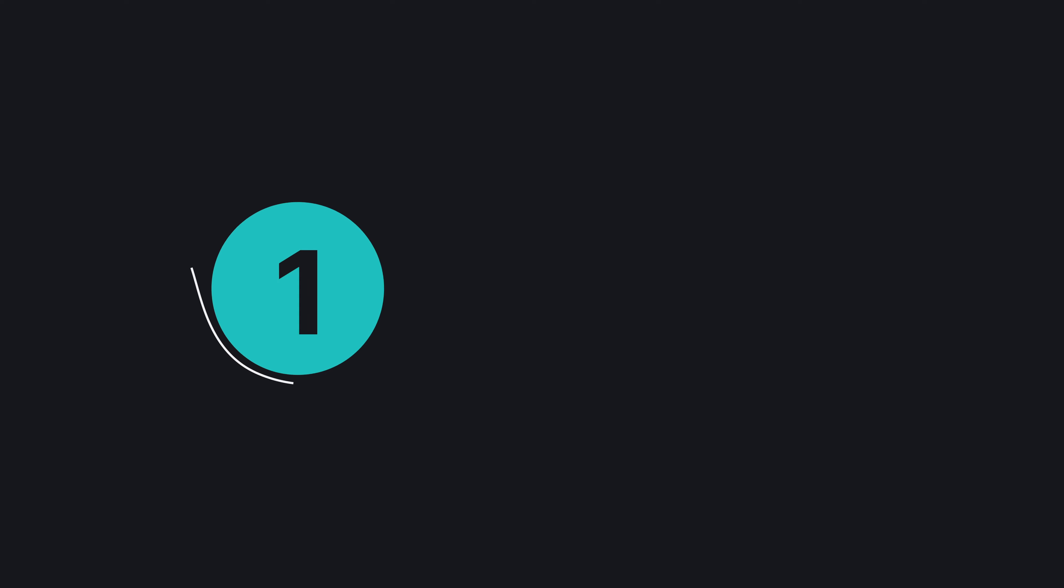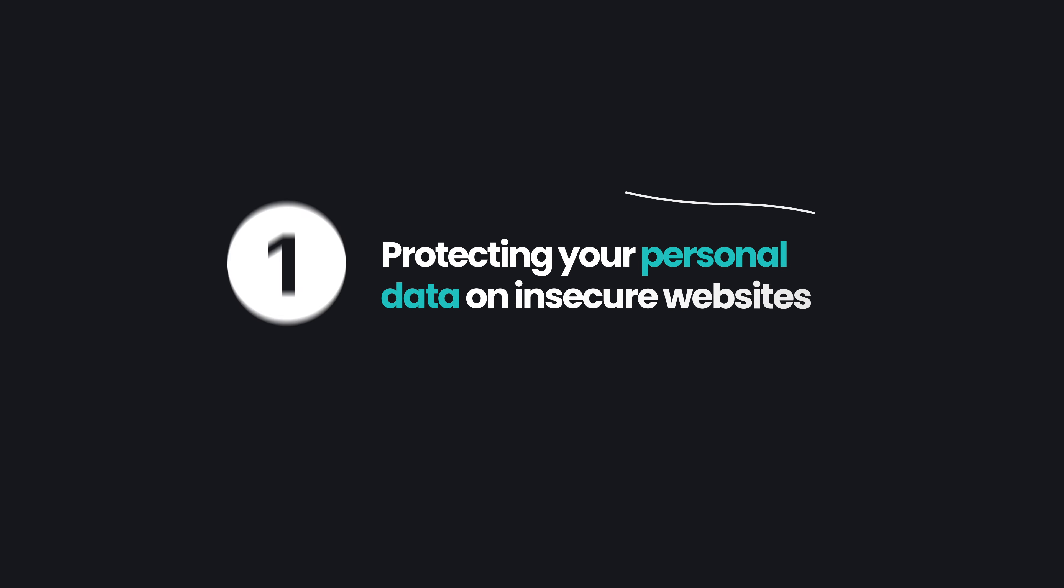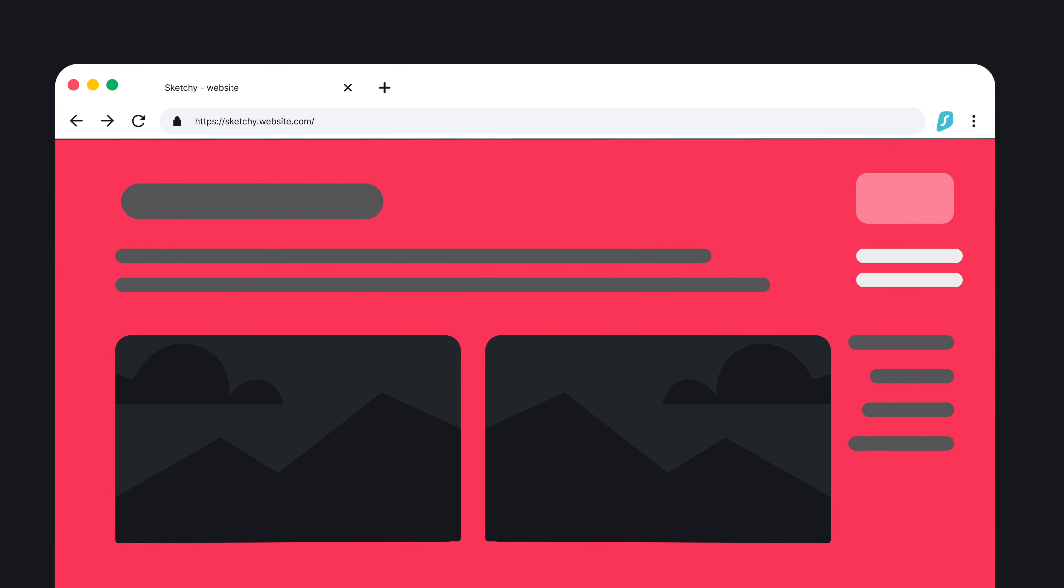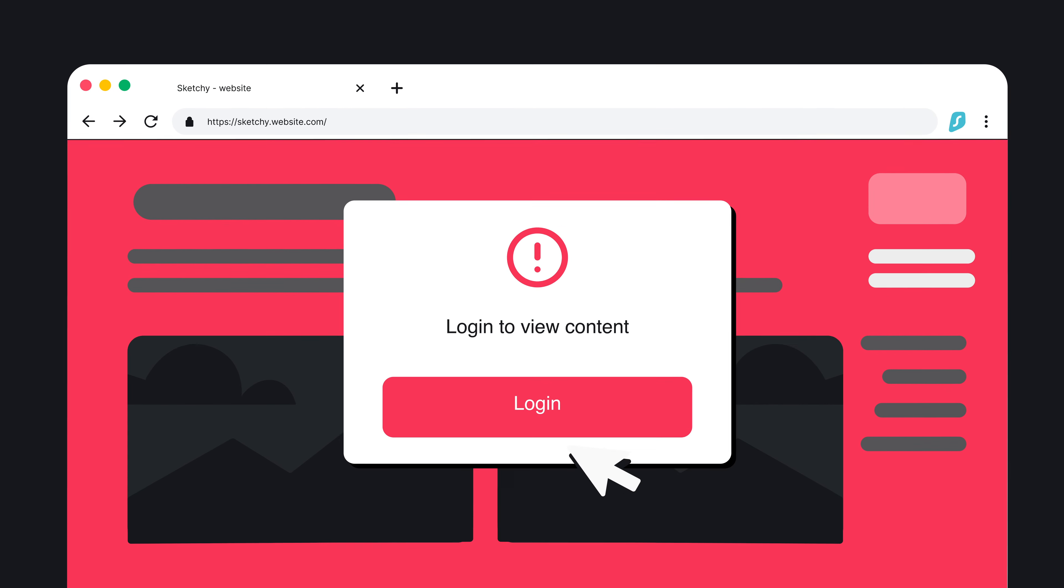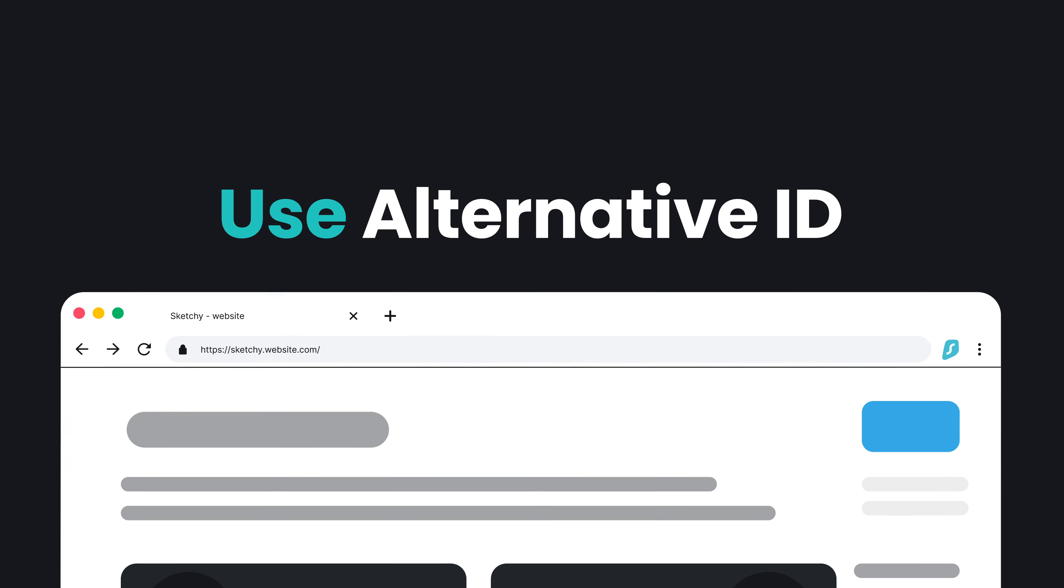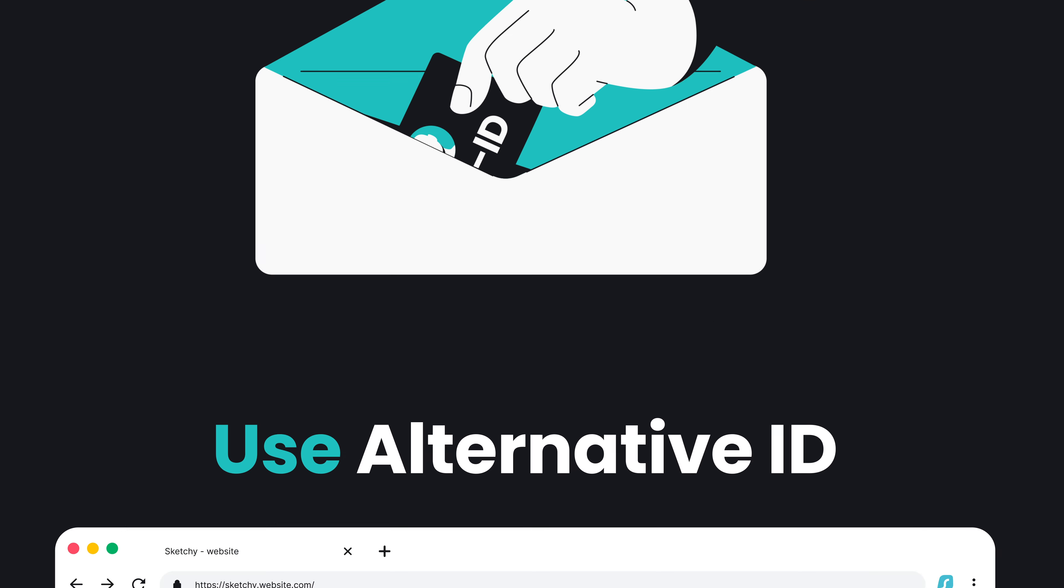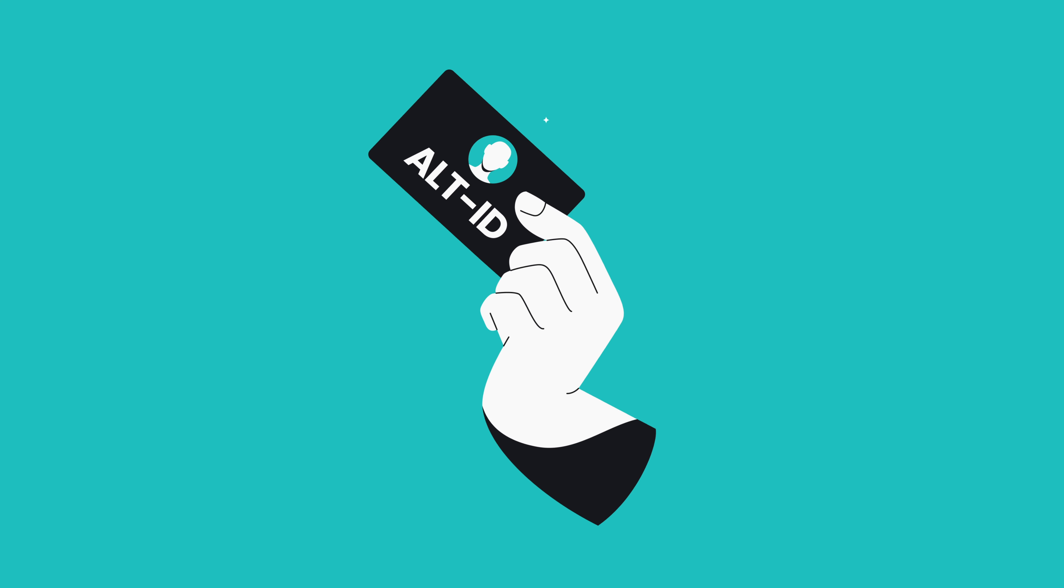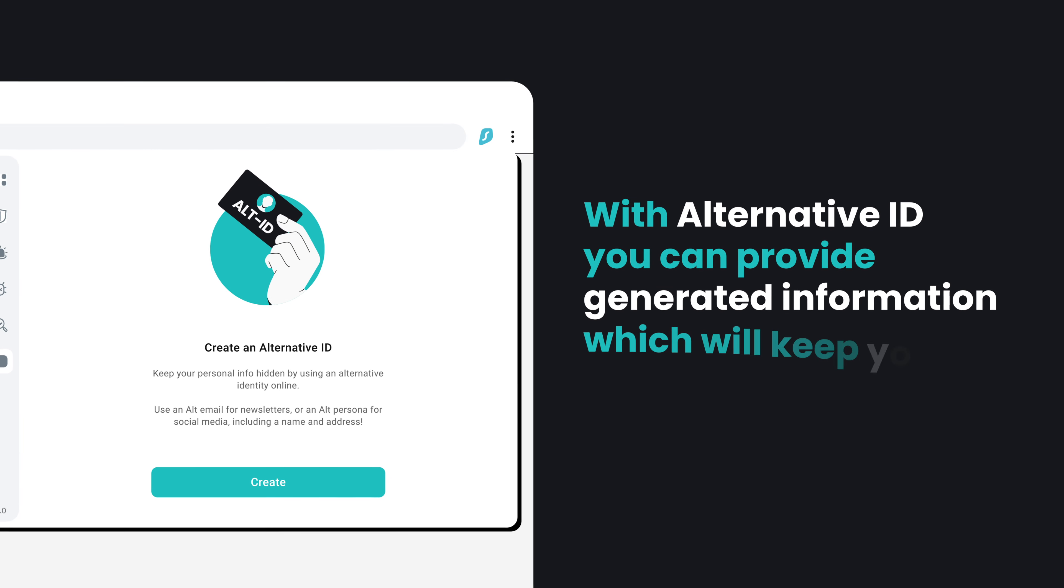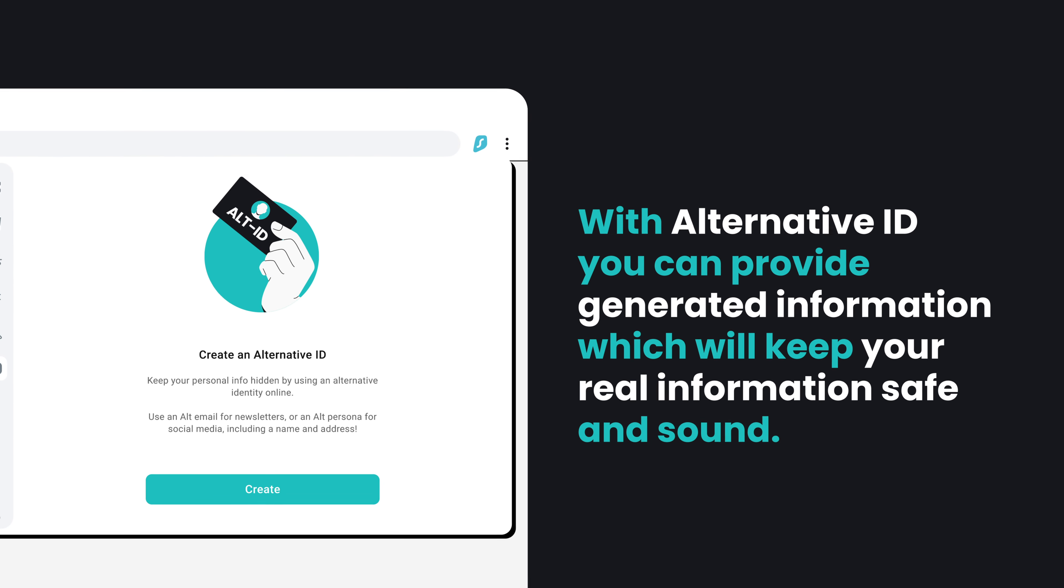As promised, let us show you a few more situations where AlternativeID will help you. Number one, protecting your personal data. Simply put, there may be sketchy websites that you need to access which require personal information to use, like your email or full name. In this case, using your real life details on such insecure websites could later on lead to your data being stolen. So with AlternativeID, you can provide generated information which will keep your real information safe and sound.